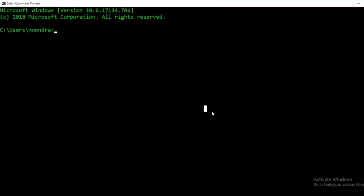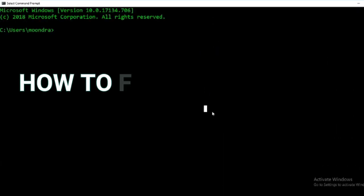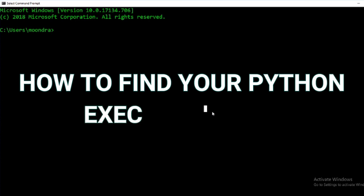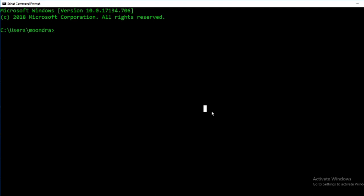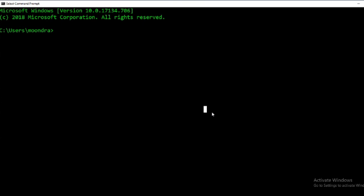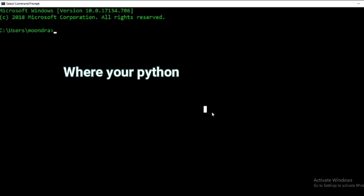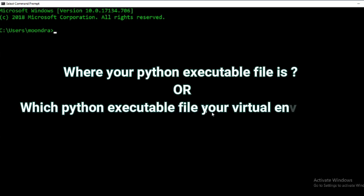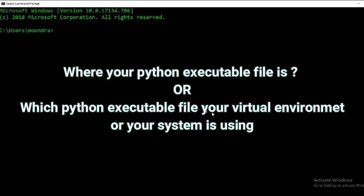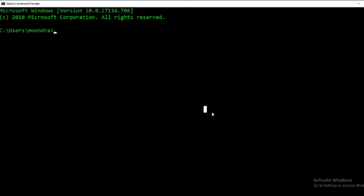In this video we are going to be discussing how to find your Python executable file. When you're working with multiple Python versions, especially virtual environments, or if you're trying to get your virtual environment Jupyter notebook as kernels, then for debugging purposes it's really good to know where your Python executable file is or which Python executable your virtual environment or system is using.